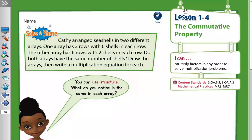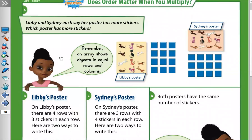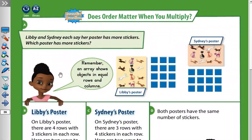Assalamu alaikum warahmatullahi wabarakatuh. Lesson one for the commutative property. On page number 26, Libby and Sydney each say their poster has more stickers. Which poster has more stickers? Here we have Libby's poster and here we have Sydney's poster.